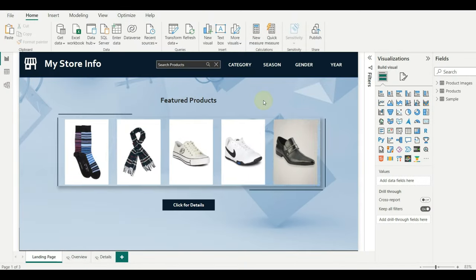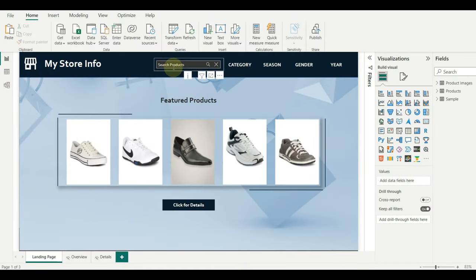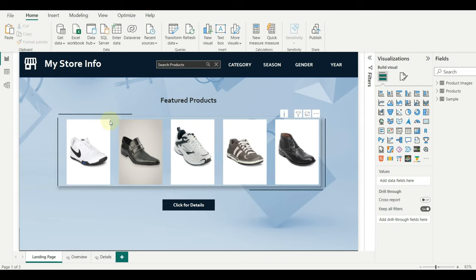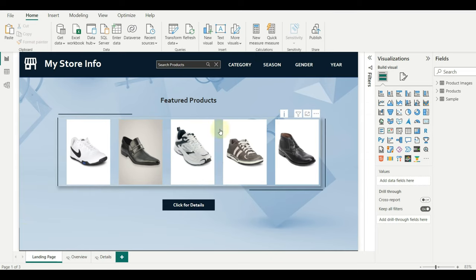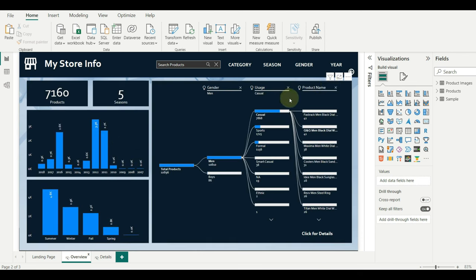I have three pages in this report: the landing page, overview, and details. Each hidden page has a back button, once clicked it should go to the previous page.